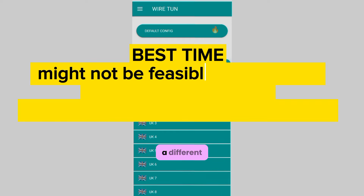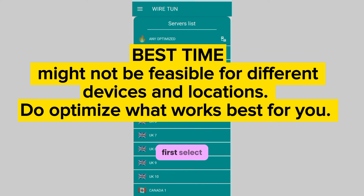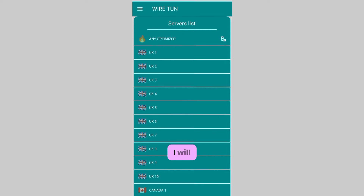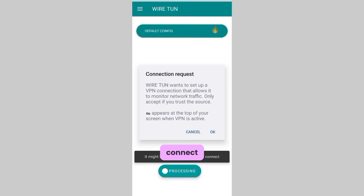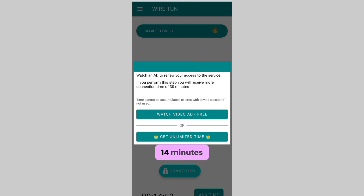We'll first select the server — I'll leave it on 'Any Optimized' — and click Connect. A few seconds and it's connected to the internet. This gives us 14 minutes to browse the internet for free. If the 14 minutes is exhausted, you can always tap Connect again for another 14 minutes for free.